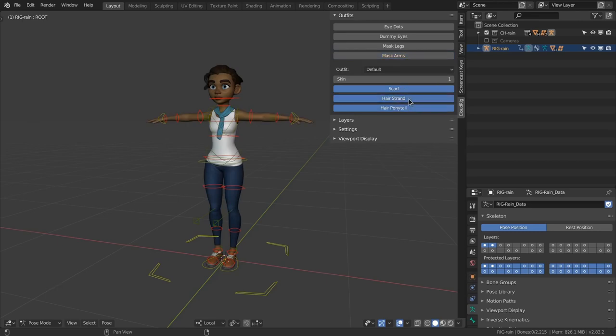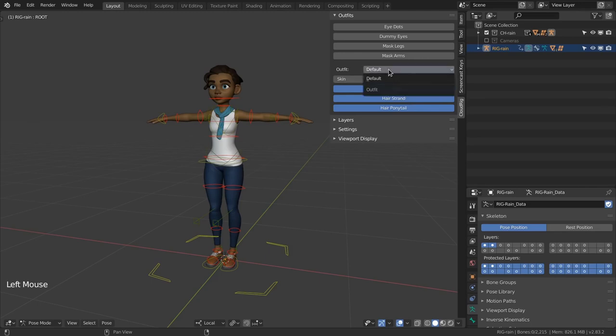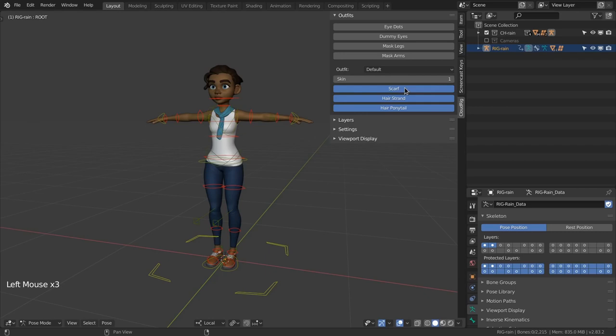There are also options to customize the outfit but for now that mostly consists of hiding the scarf. We might add more outfit and hairstyle options to this character in the future and then those options would also show up here.